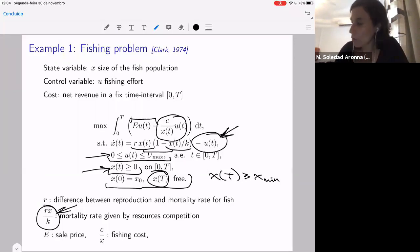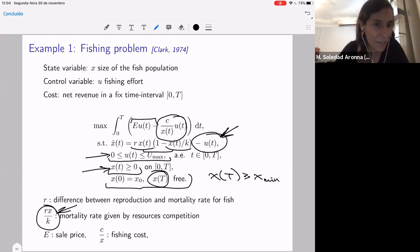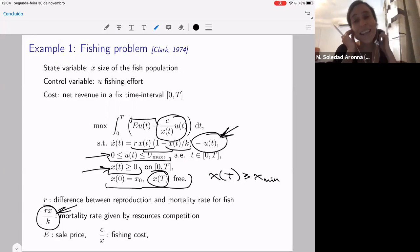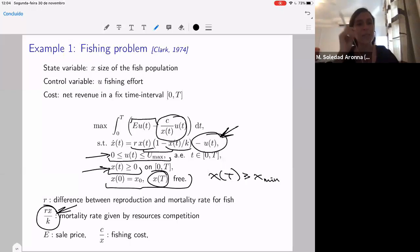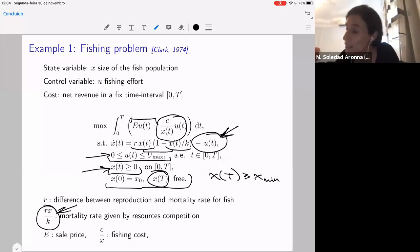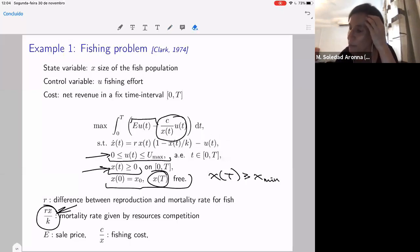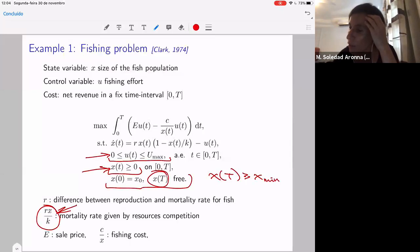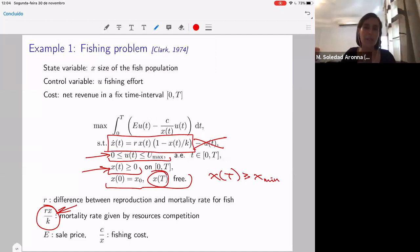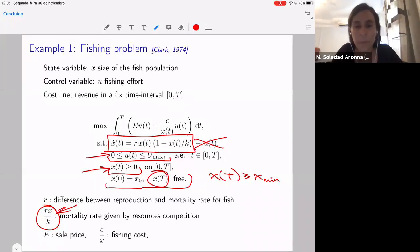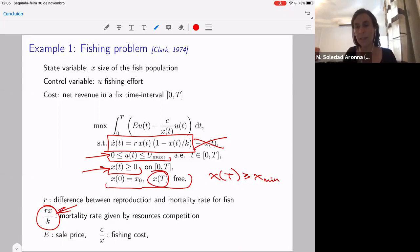There is a question: could in this model the fish population grow arbitrarily big without fishing? No — if you take away the control, that's a logistic equation. The maximum growth that can be achieved is K, so it cannot grow arbitrarily. There is a limit due to resources, like food and everything.